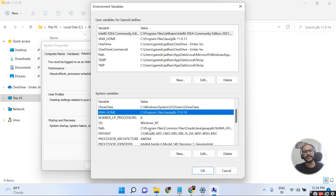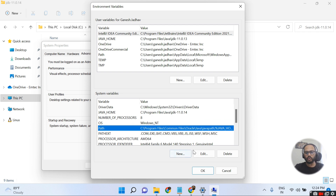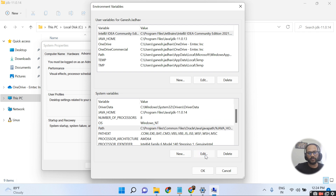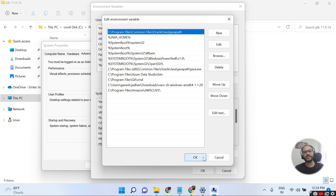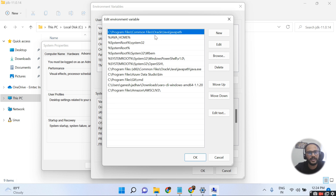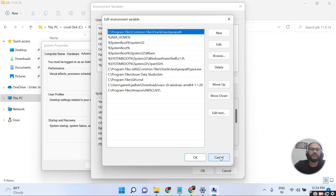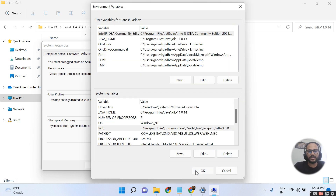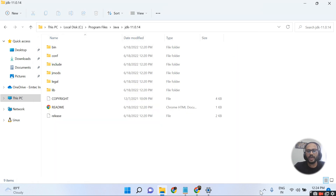There is also an existing system variable named Path. Once you install the JDK, the Path variable is automatically updated with the Java bin path. I click Edit to confirm this path is already set. This is how we set the system environment variables for Java.